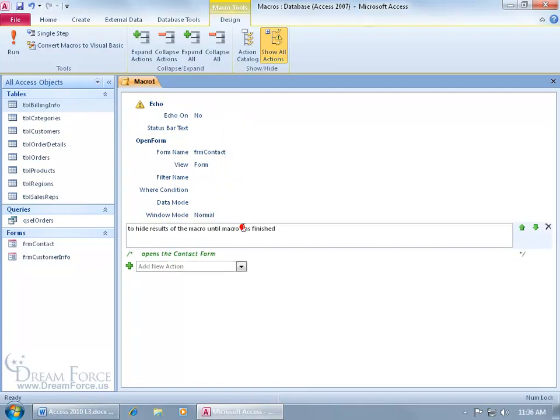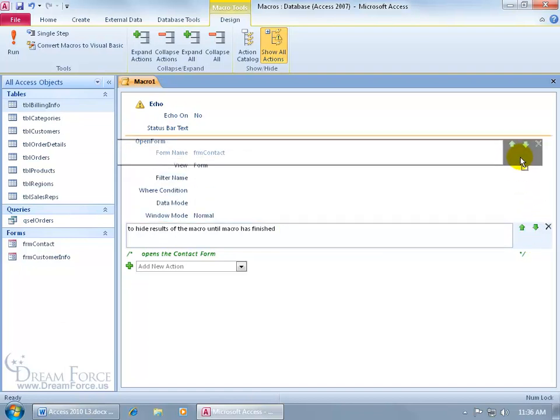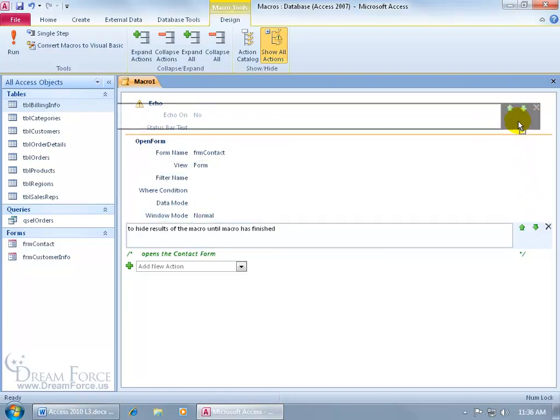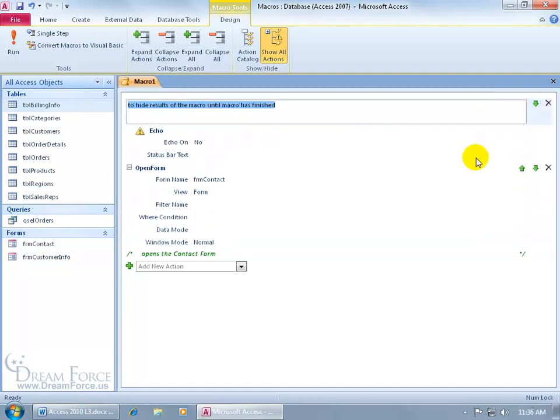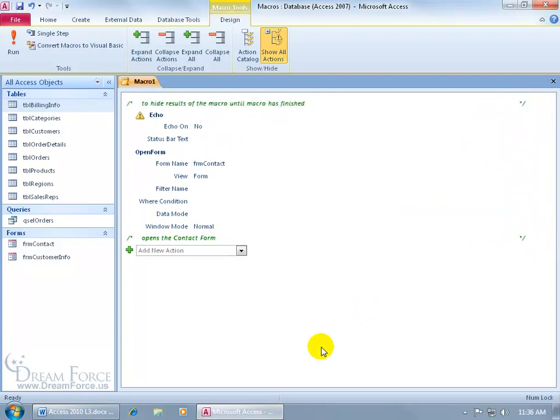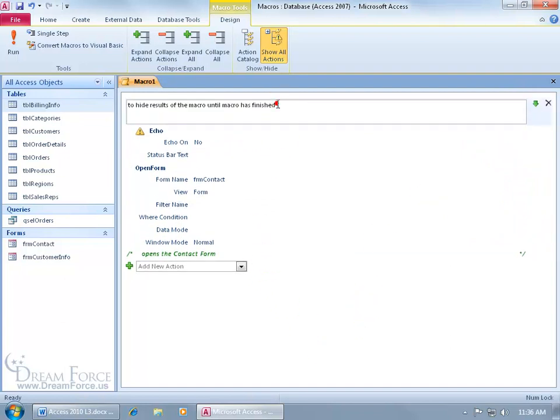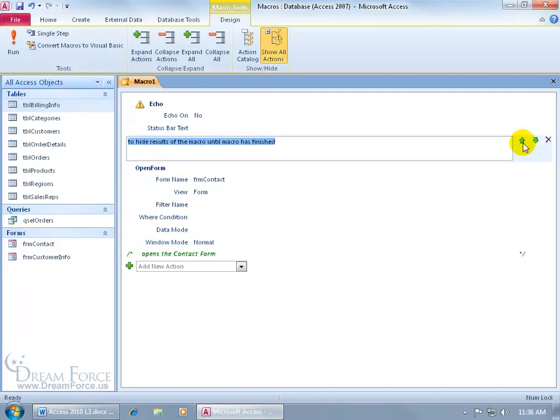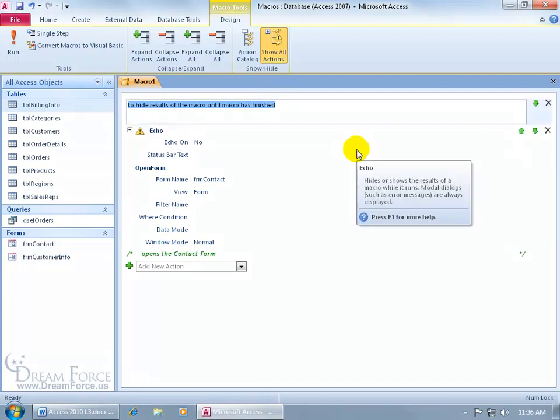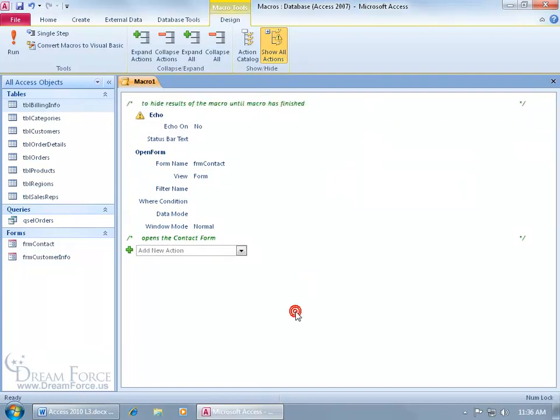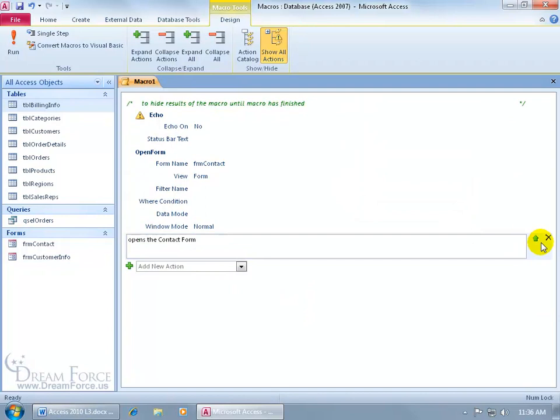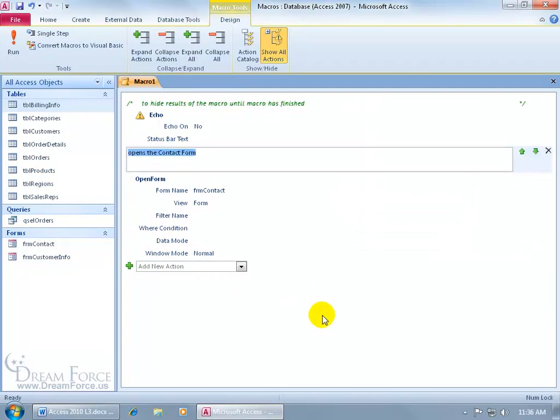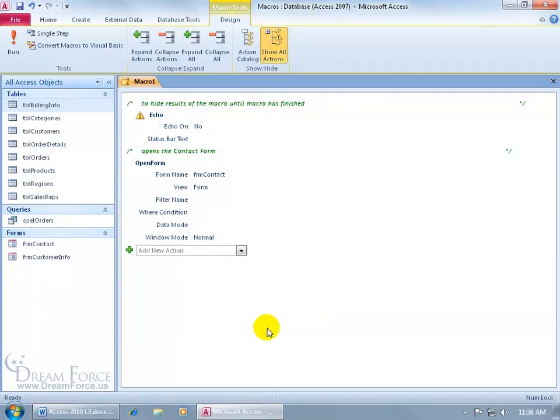So what I can do is I can take these comments and I can move them. So I could say, to hide the results of the macro until the macro is finished, that's the echo. So how about if I move this up above the echo? Or maybe I can move below it. You want to choose the way that makes sense to you, but if I put the comment above, then that will explain the action below it. So if I come down here, I can select it, come over here to the right hand side, and then I can click in that shaded blue area, click and drag that up, and put it at the top of the echo, and then click off, and that's how it looks.